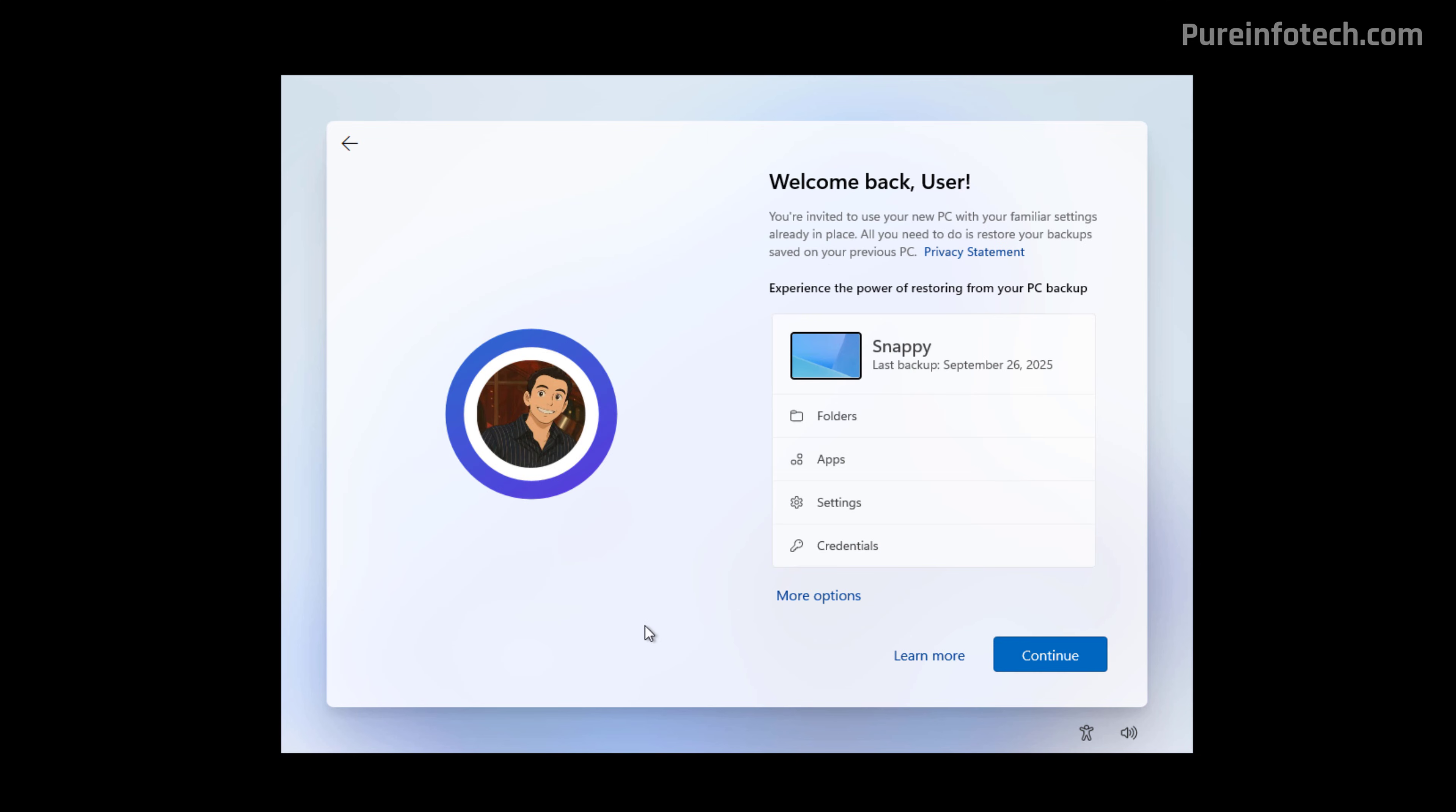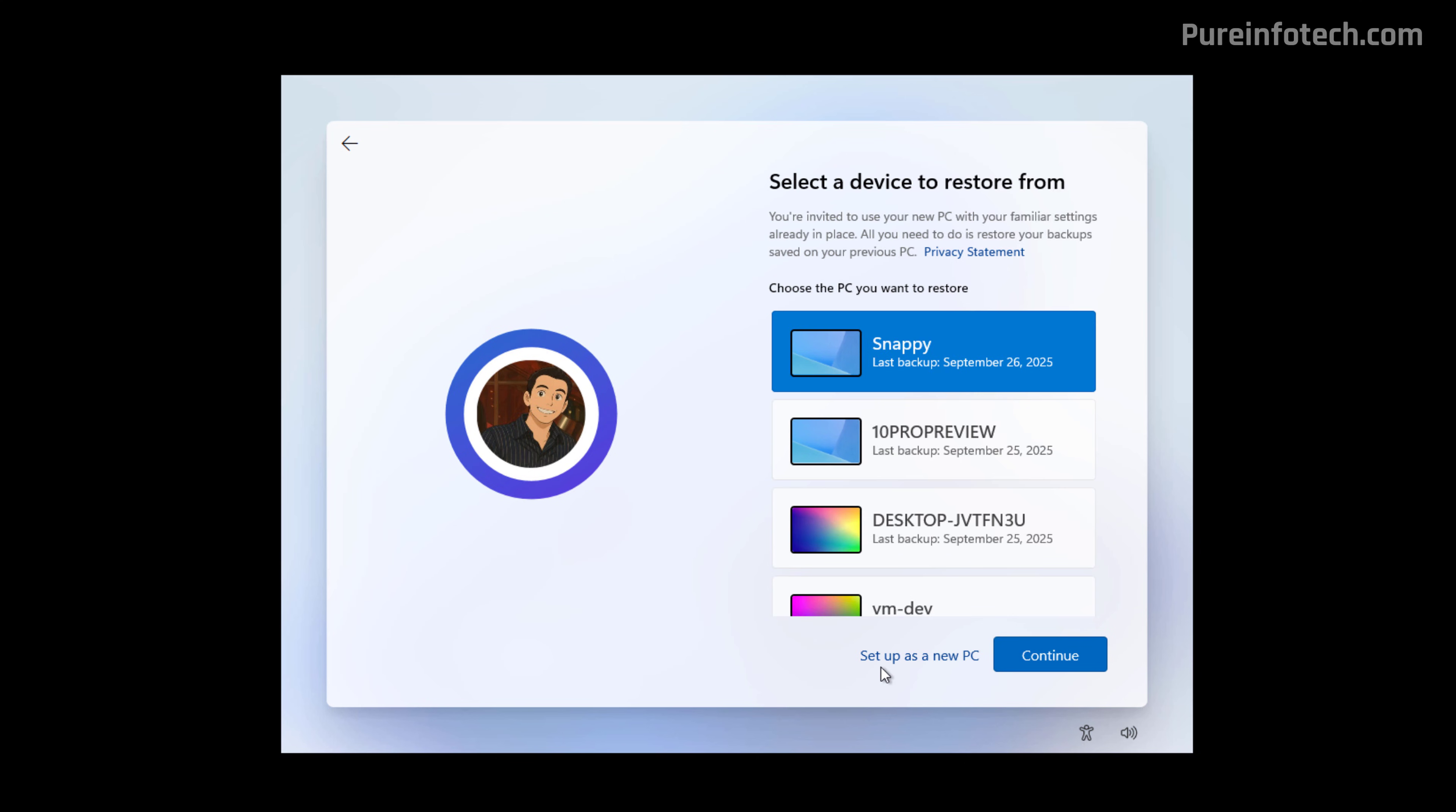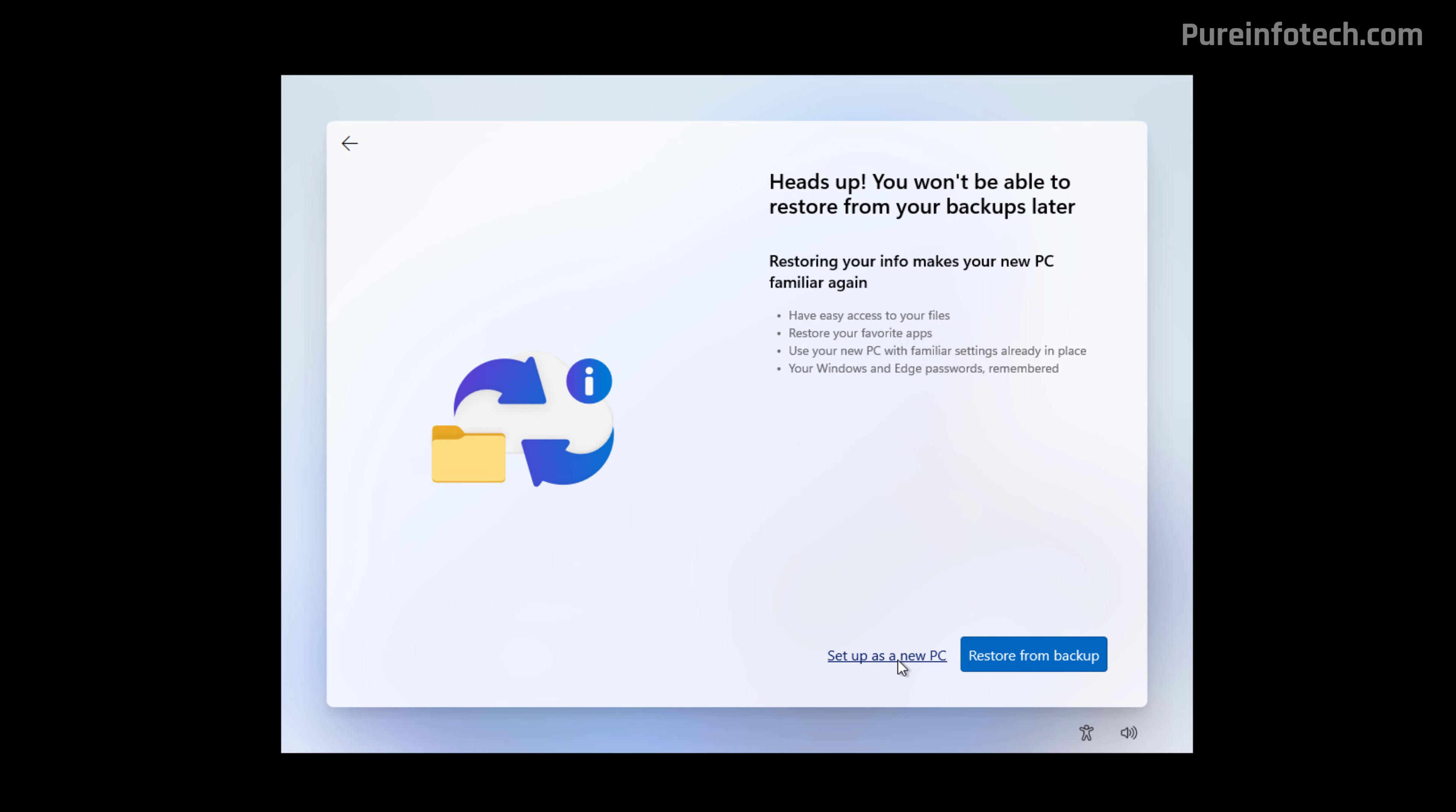On this page, the Windows 11 setup will give you the choice to restore your computer, including folders, apps, settings, and credentials from a previous computer. That is, if you were using a Microsoft account and OneDrive on another computer. Since we're setting up a clean installation, I'm going to skip this option by clicking on More Options and then clicking the Setup as a New PC option. Then click the Setup as a New PC option one more time.